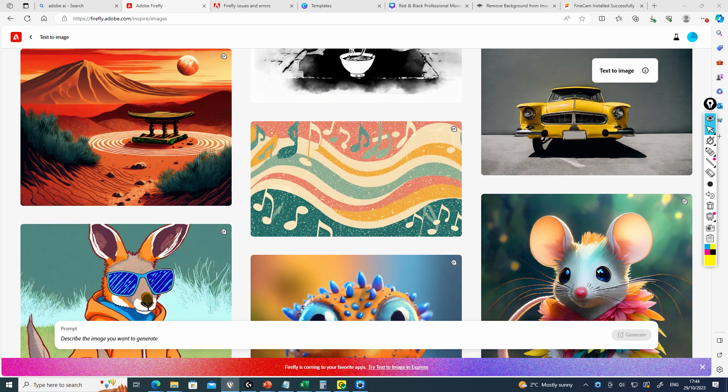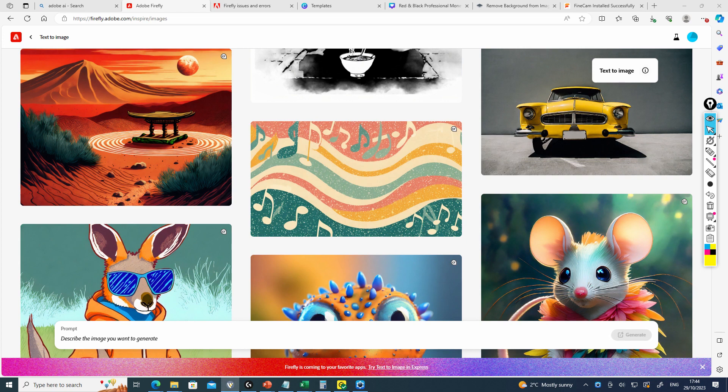This software is going to become much more common. If you're familiar with Adobe Photoshop or Adobe Illustrator, you'll know that Firefly is going to be implemented into those applications in the near future.